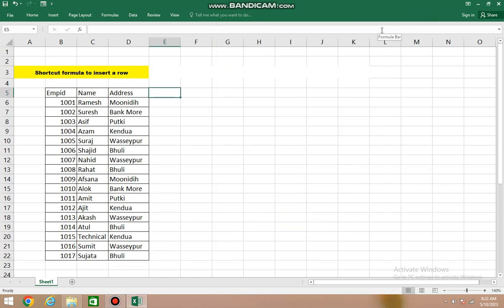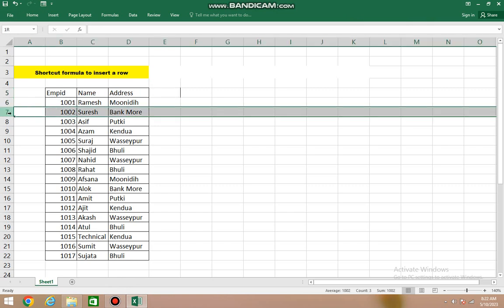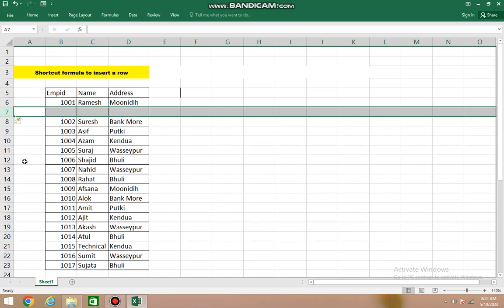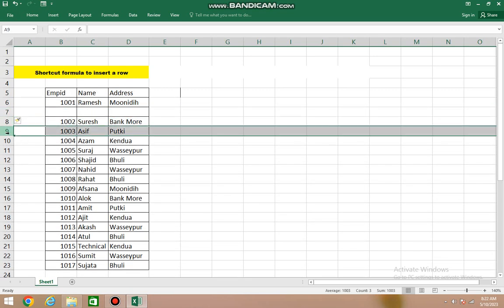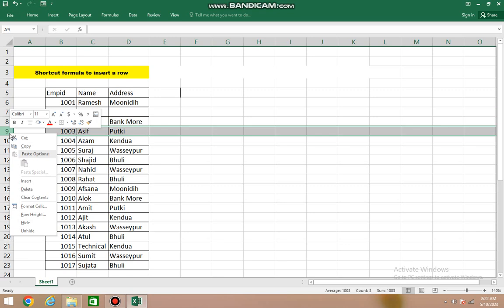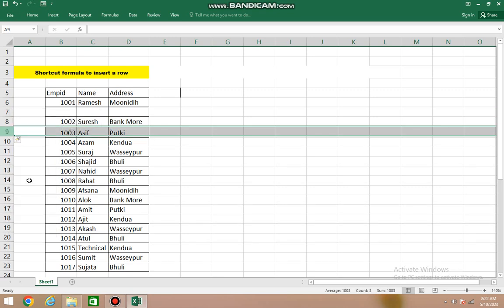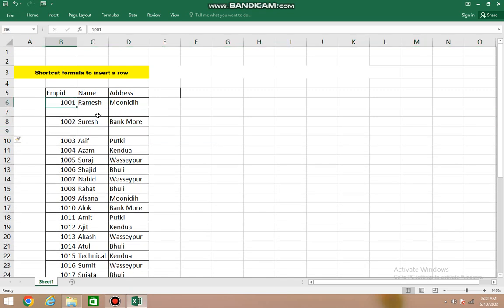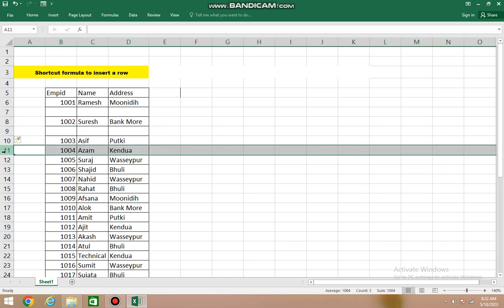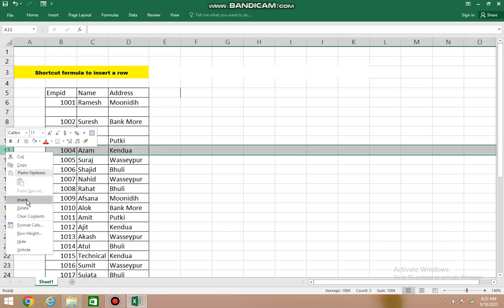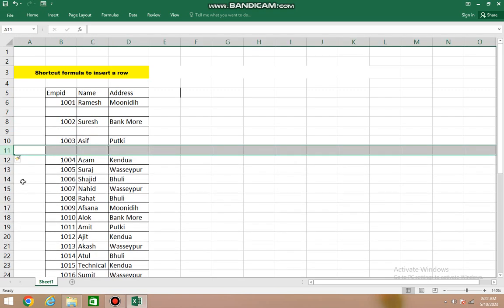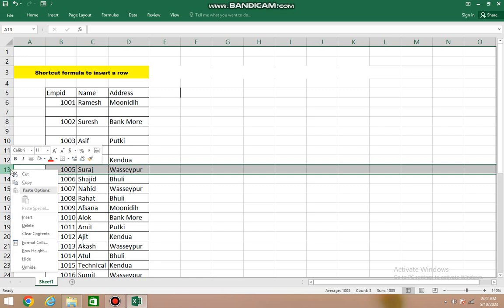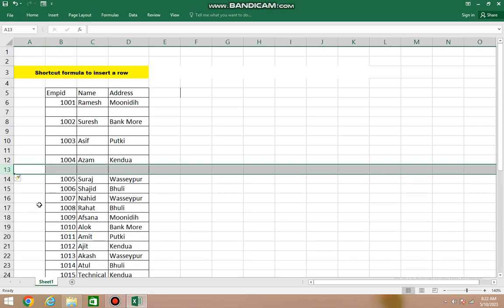Good morning children, in this session we are going to insert an extra row after every row. If you need a row below each existing row, you can simply right-click and insert. Similarly, if you need a row below this one, right-click and insert. This means for every row, you have to go and insert, then go here and insert.